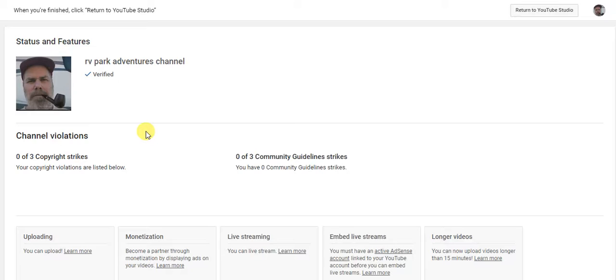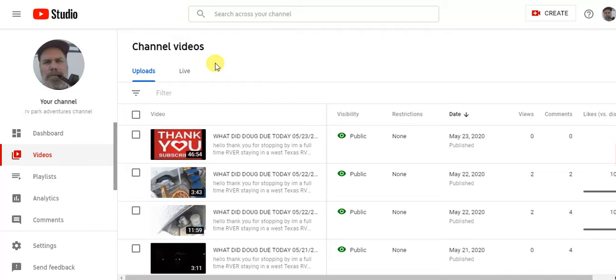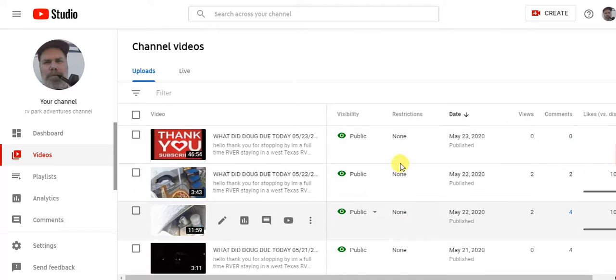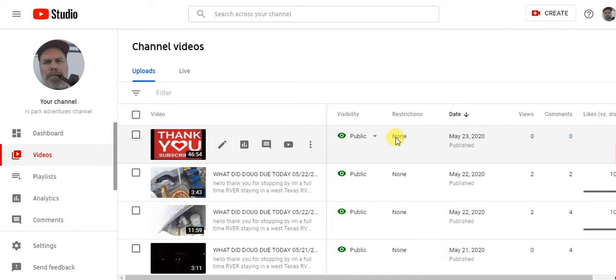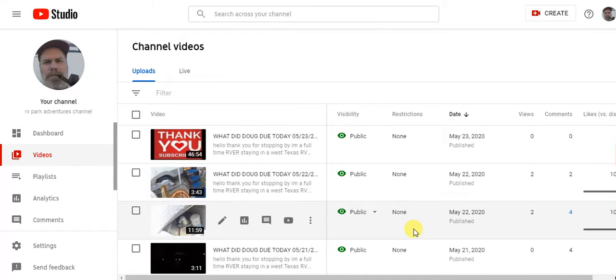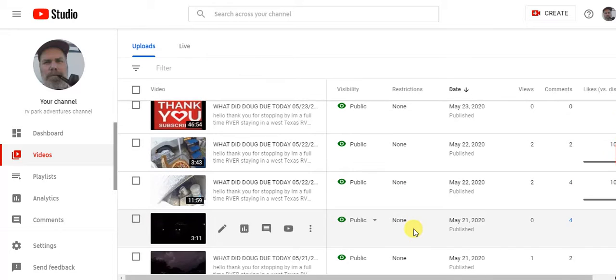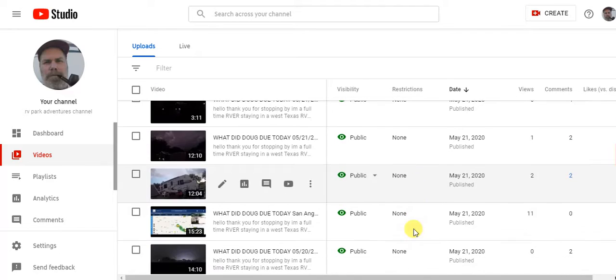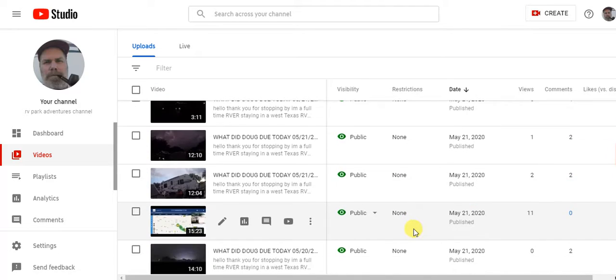YouTube will delete your channel real quick. You got three of those and it's kind of stupid because you go to your video, you go to your channel videos, and if there is an issue with your videos they'll have restrictions here. Every time I upload a video I go here to make sure I don't have copyright or some kind of community guideline thing or something.